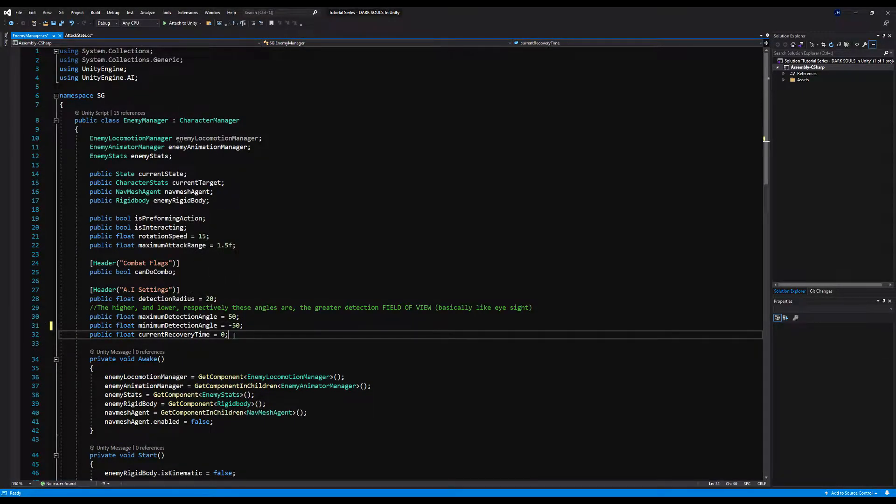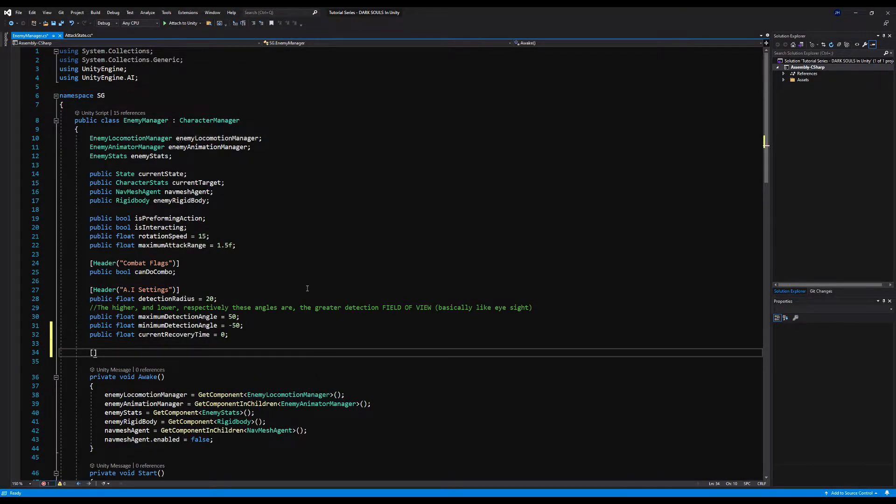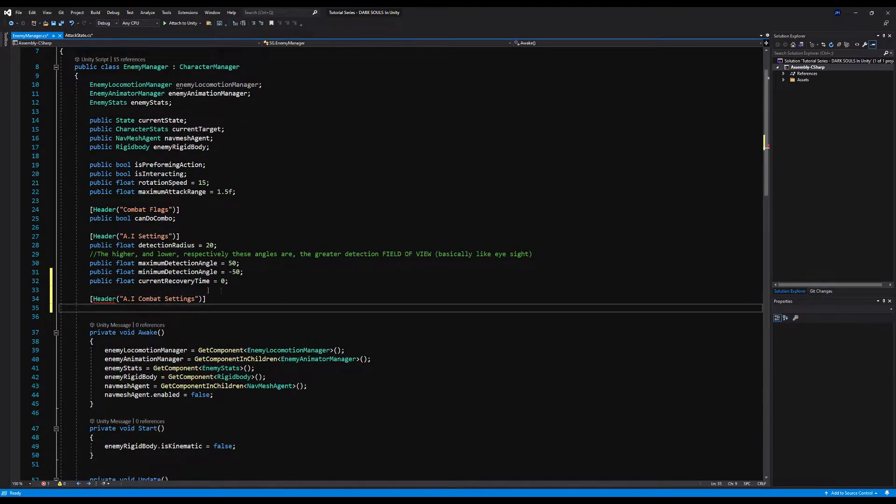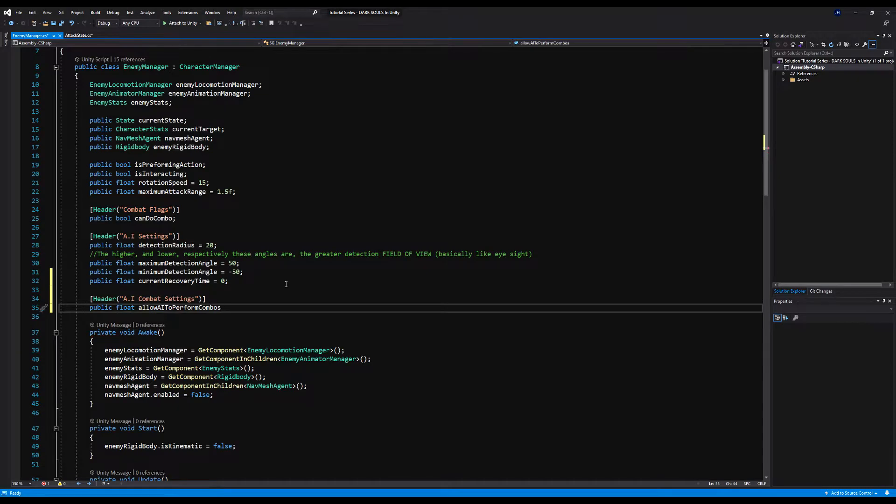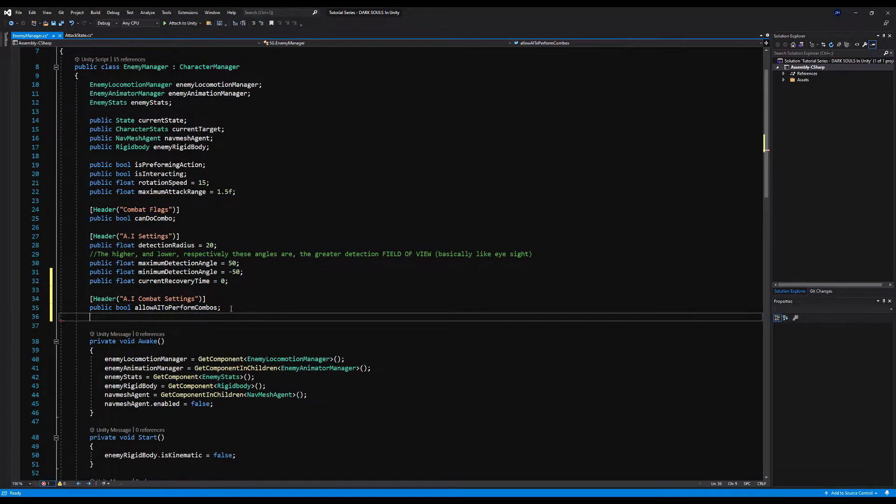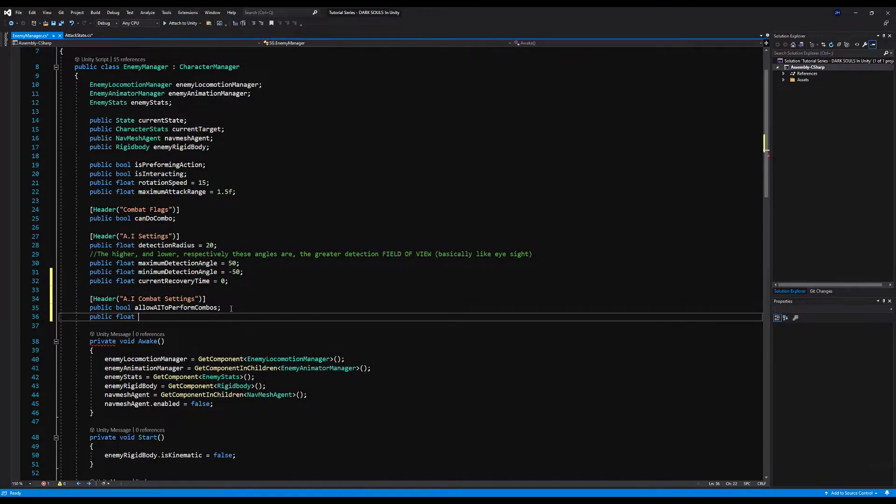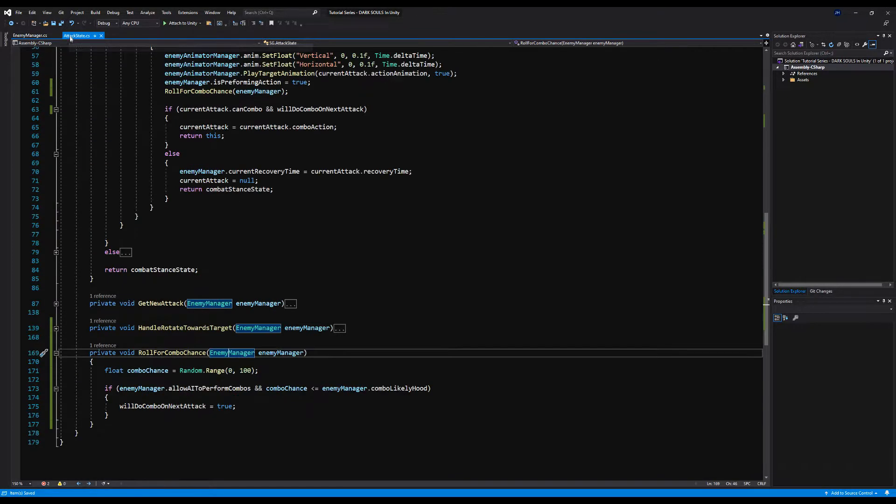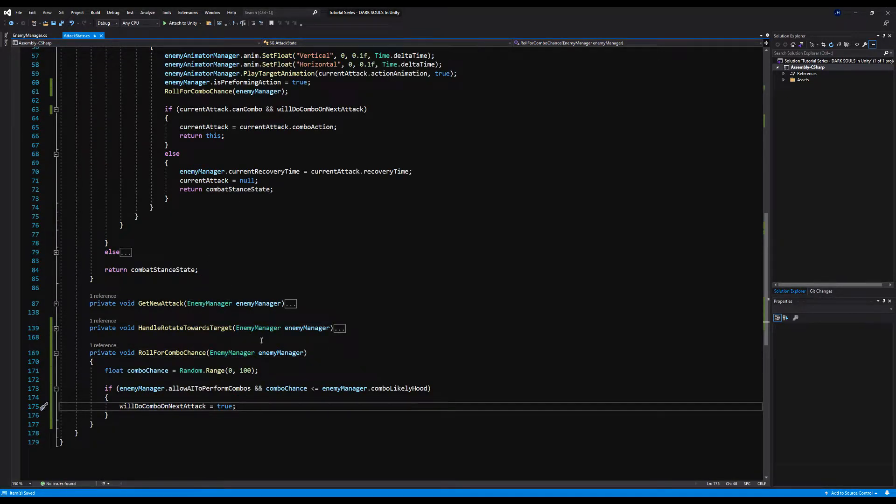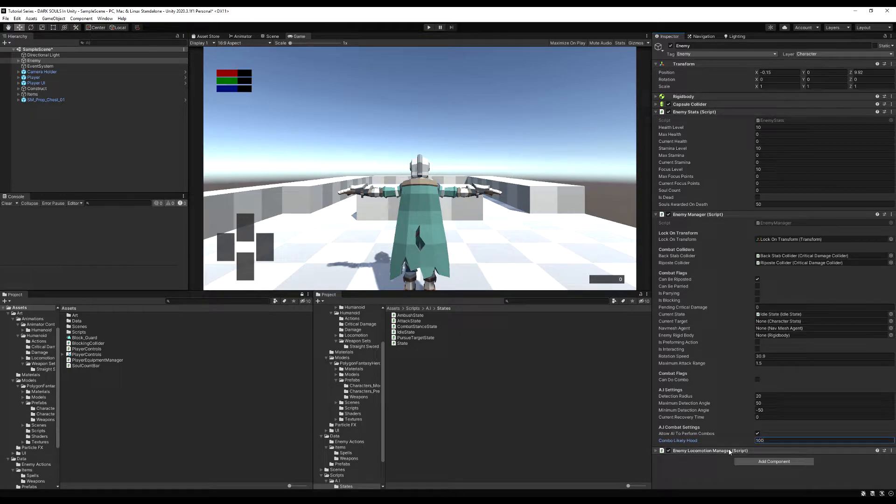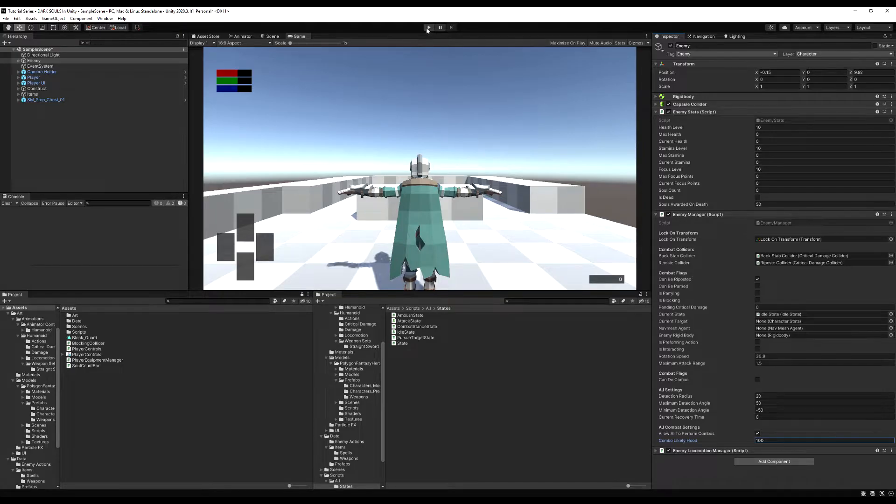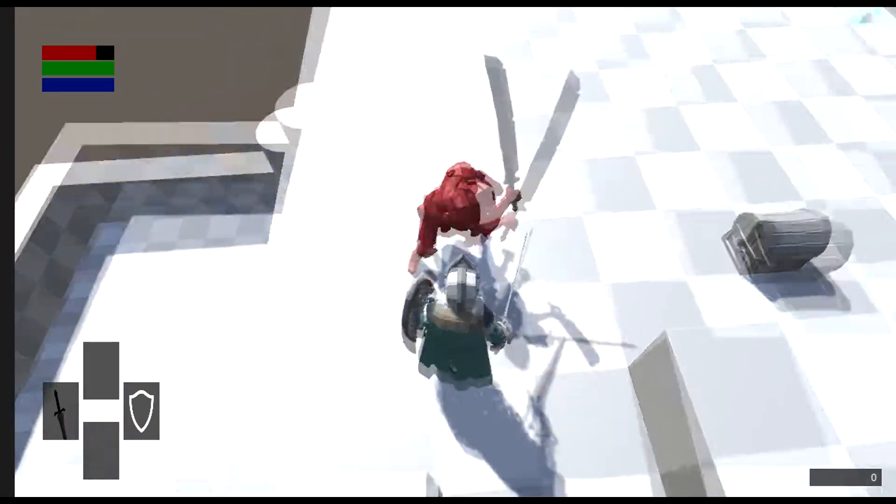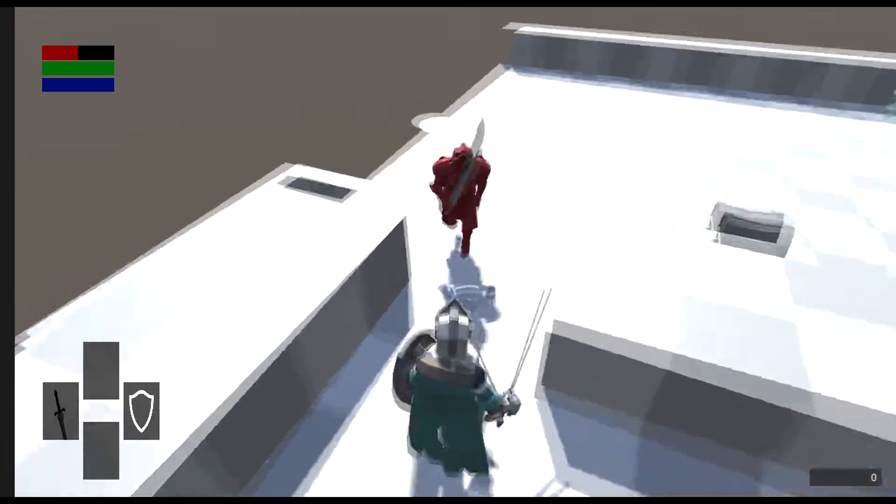So I'm just going to make a setting for this here. I'm going to put it right here, make new header. I'm going to call it AI combat settings. Then first we'll plug in the bool, allow AI to perform combos. So you must check this in order for your AI to combo now. And then right below that, we're going to say public float combo likelihood. I'm just going to put to a hundred to make sure it works. I'm just going to tick off allow AI to form combos. And there we go. Yeah, the AI combos. Excellent.